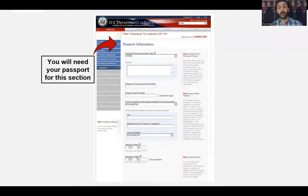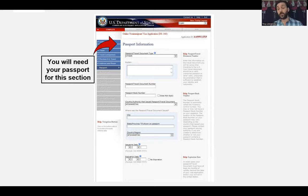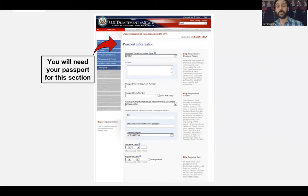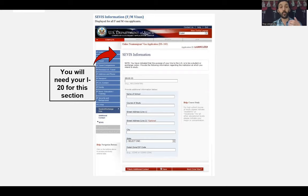Everything on the DS-160 form needs to match your passport. If your name is spelled differently on a government-issued ID versus your passport, always follow your passport. For the school information section, you will use your I-20, and you will need to have chosen the school you want to attend before completing this form.